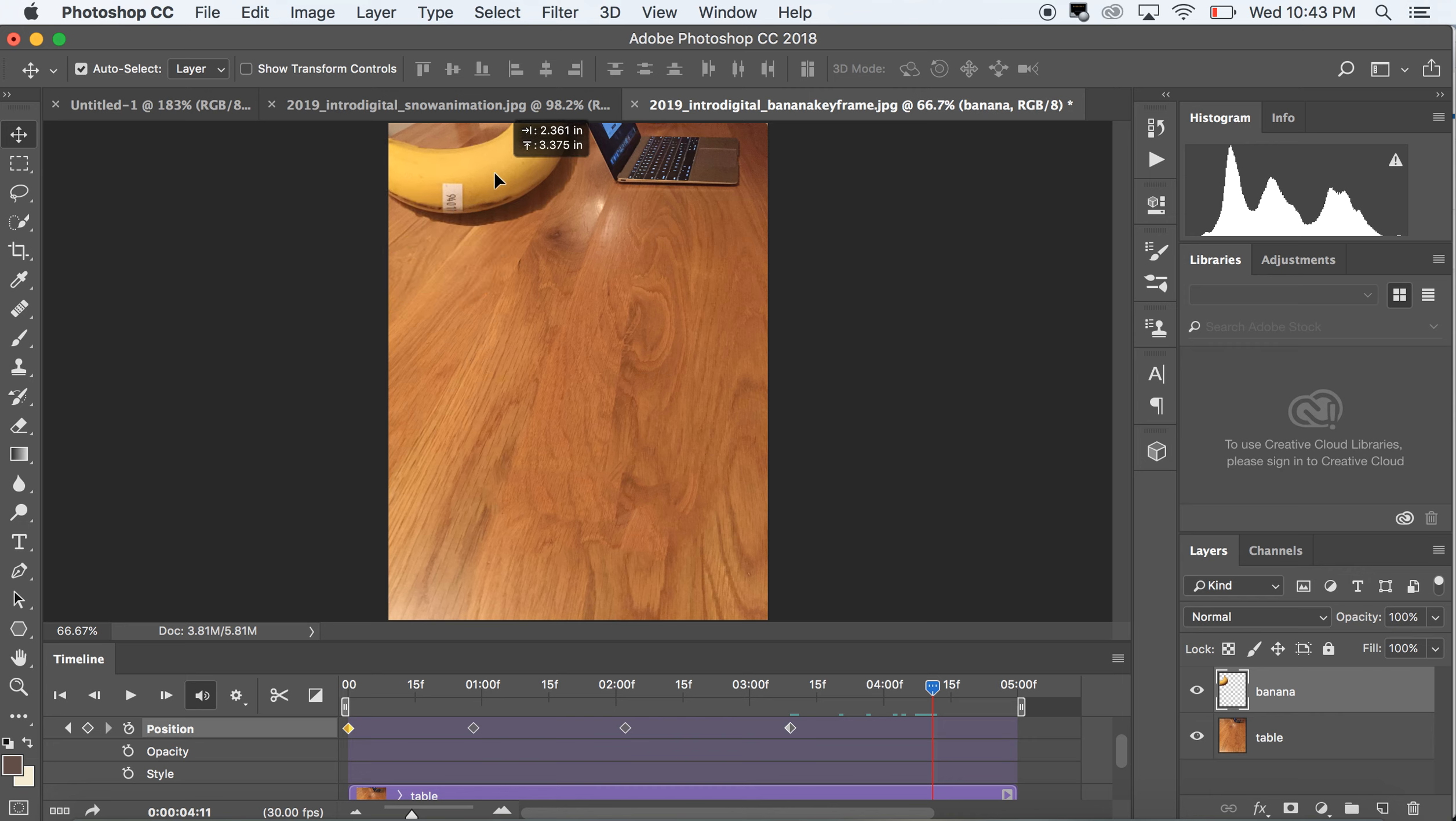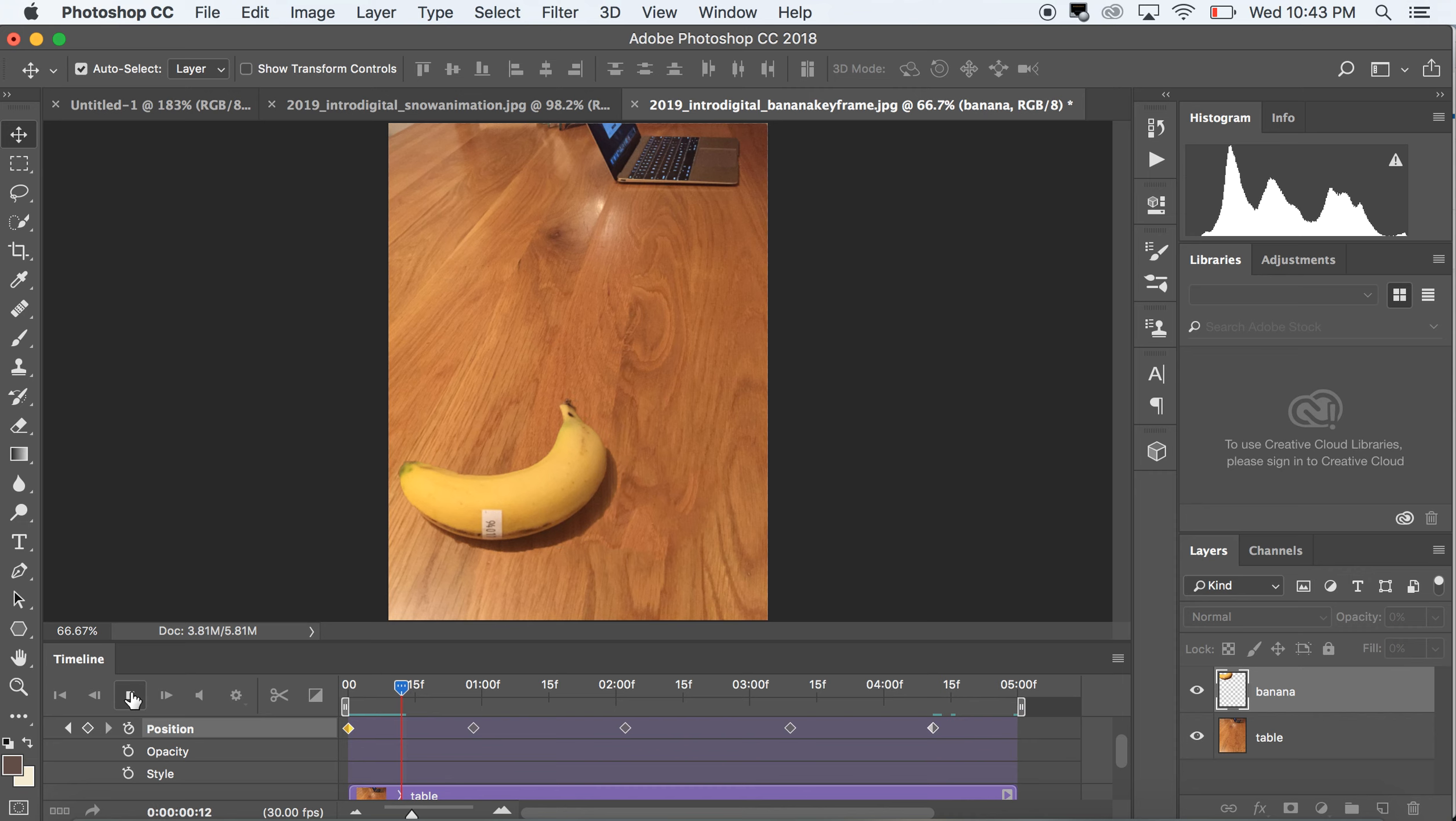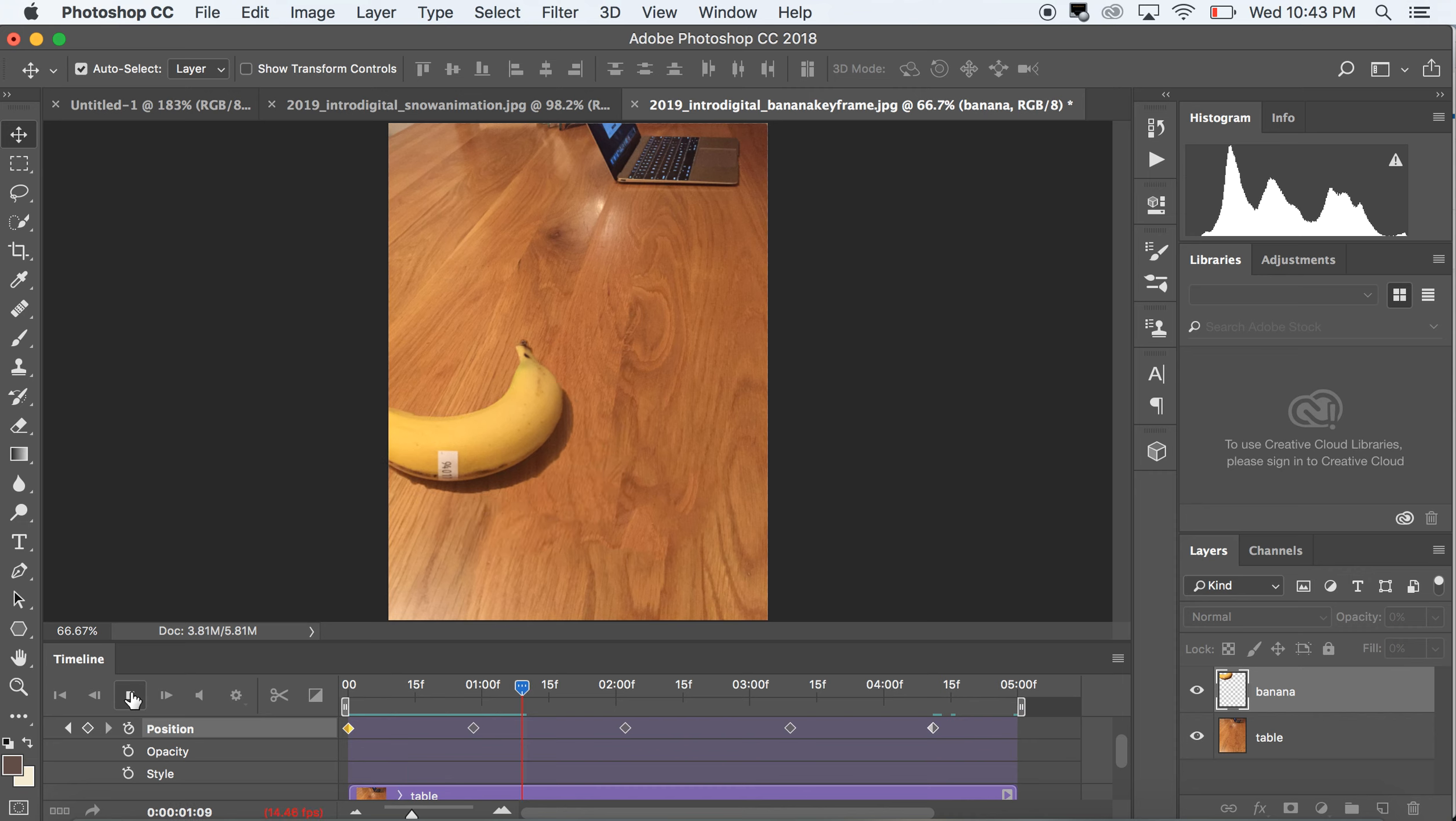So the routine or the workflow is that you move the timeline and then you move the position of the object. So now we're going to end up with this very strange zigzagging banana.